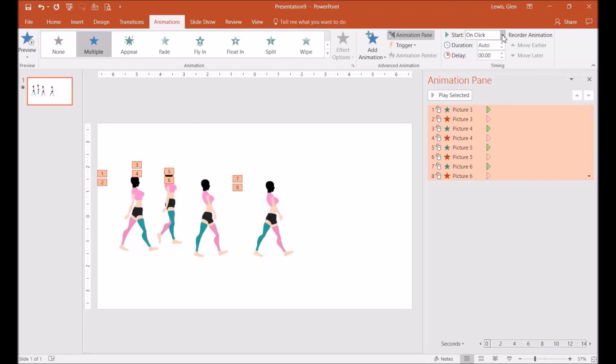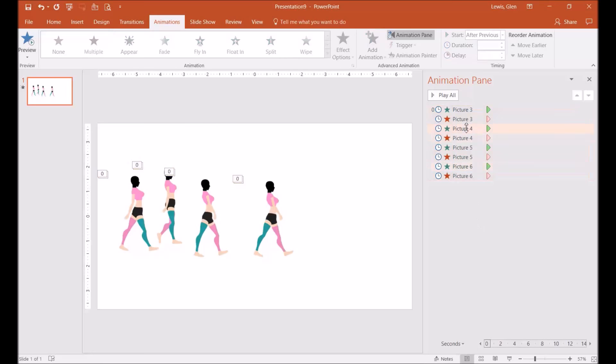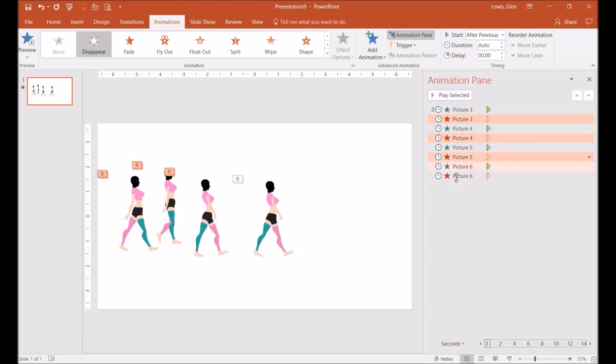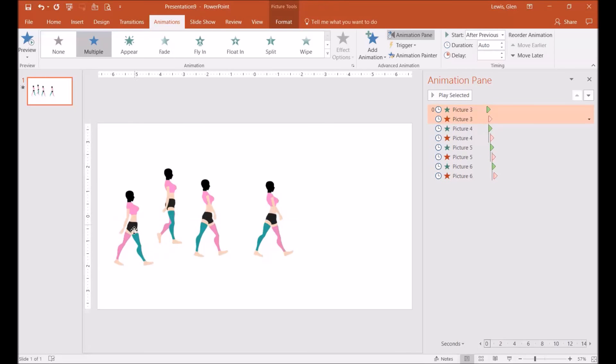And I'm going to go where it says on click—I'm going to change it to with previous. And all the ones that say disappear, you could hit your control and click. I'm going to change those to 0.25.